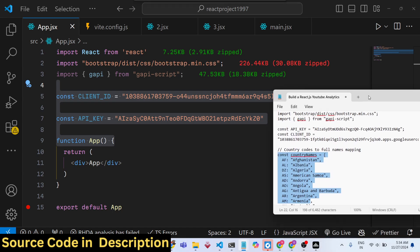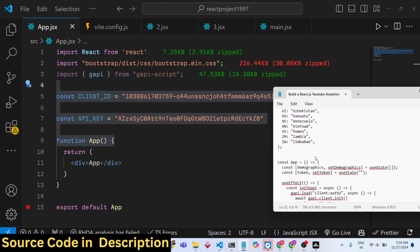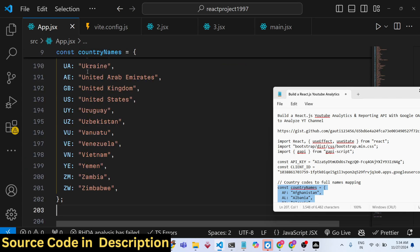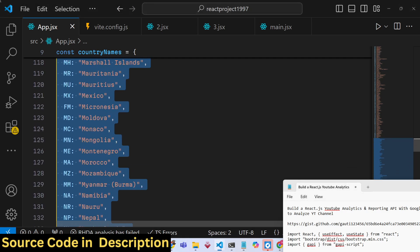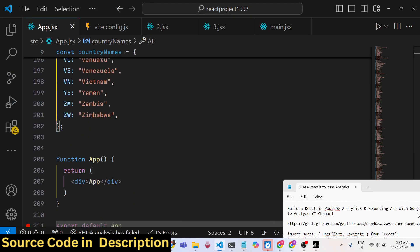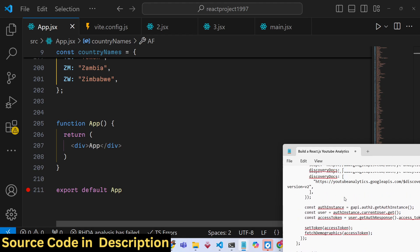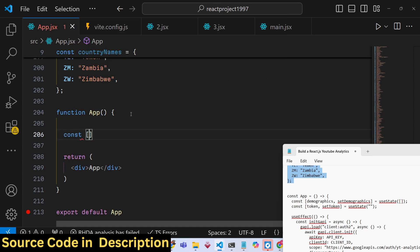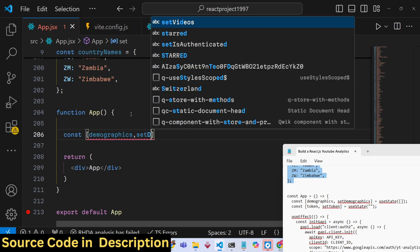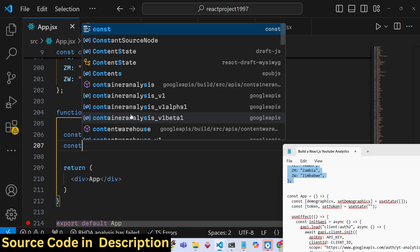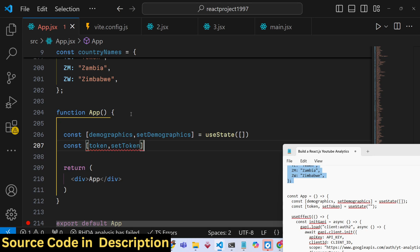Now we need to get all the country names with their country codes. I have created a list — a global object containing all country names with their short codes, for example AF stands for Afghanistan. All the source code is in the description. After this, create two state variables: one to keep track of demographics (countries), initialized as an empty array using useState, and one for the access token, initialized as an empty string.